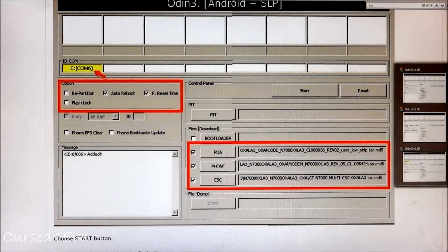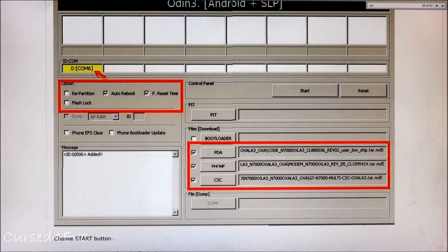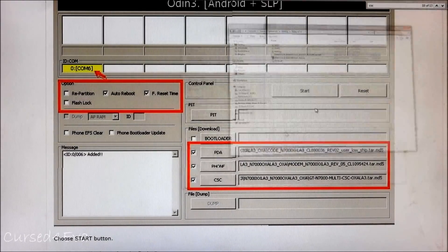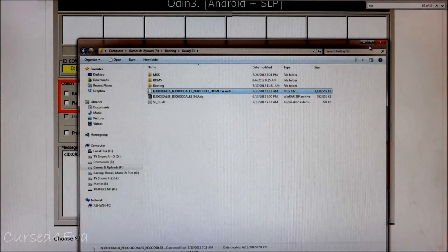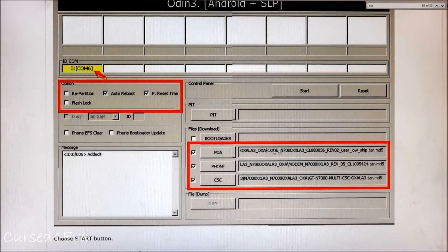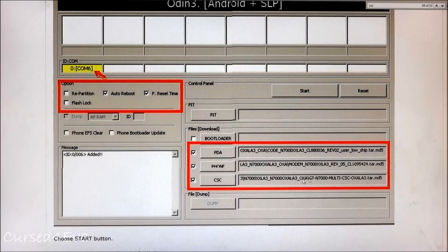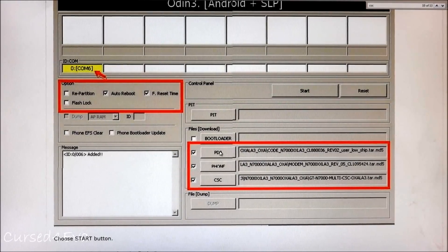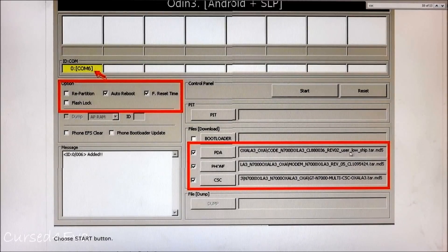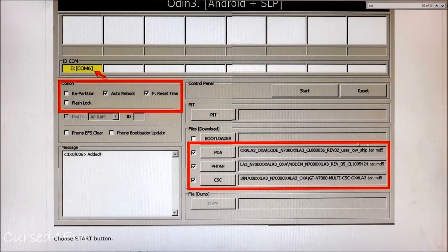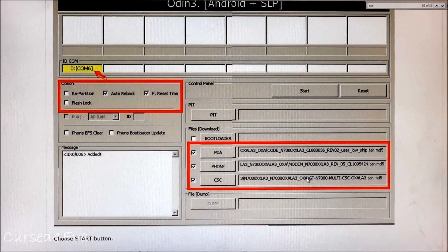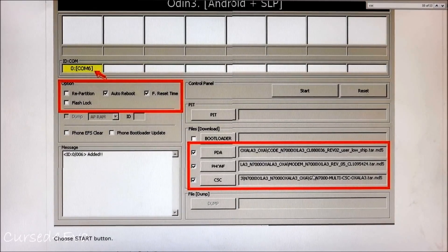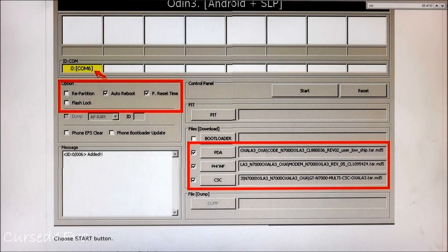At times you might get three files over here when you unzip the firmware instead of one .tar file. Those three files will be like this: one would say Code, one would say Modem, and another one CSC. Click PDA and select the Code file or whichever is the biggest. Under Phone you will select Modem, and under CSC you will select CSC.